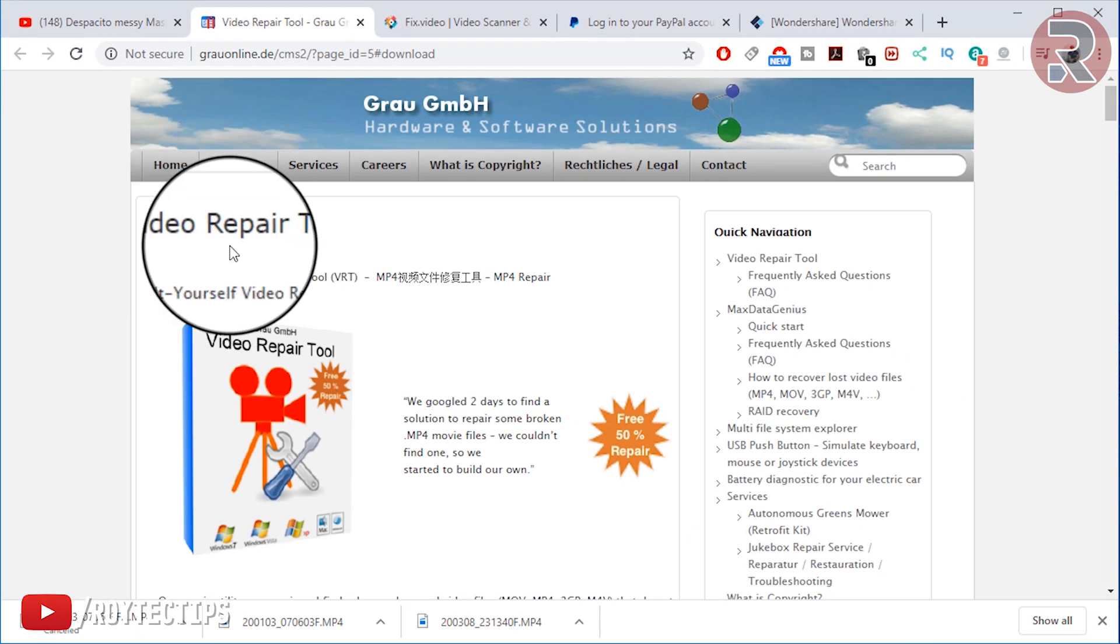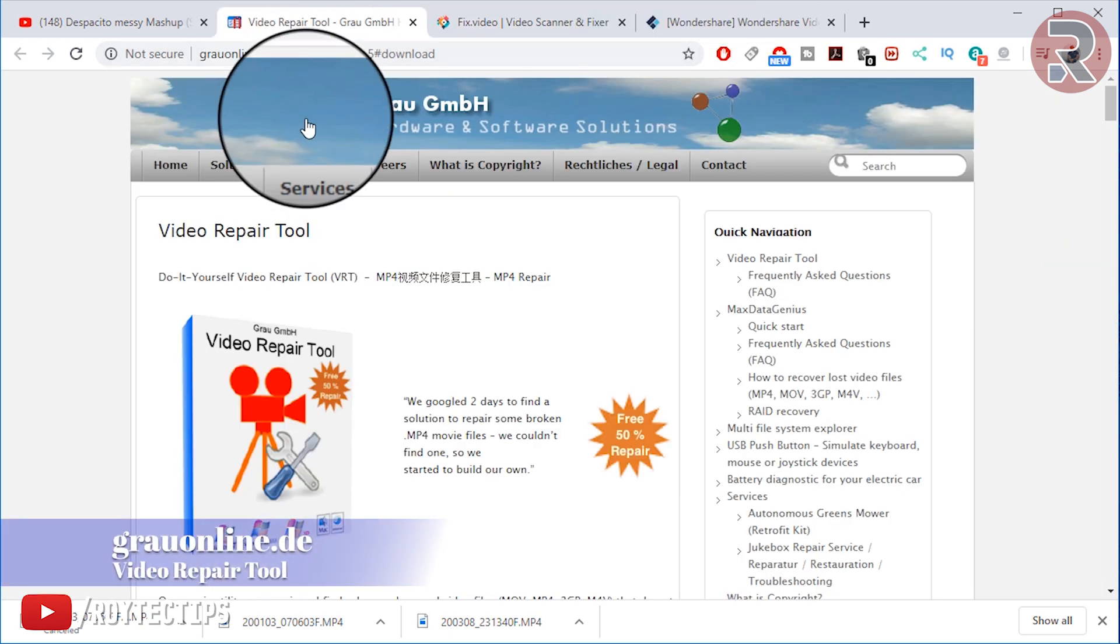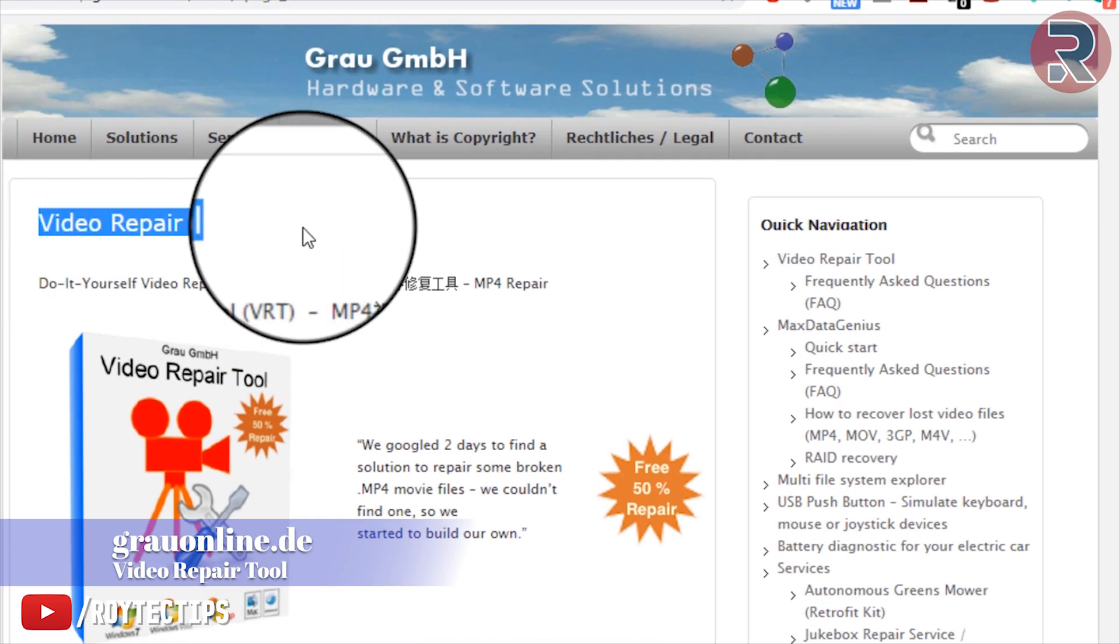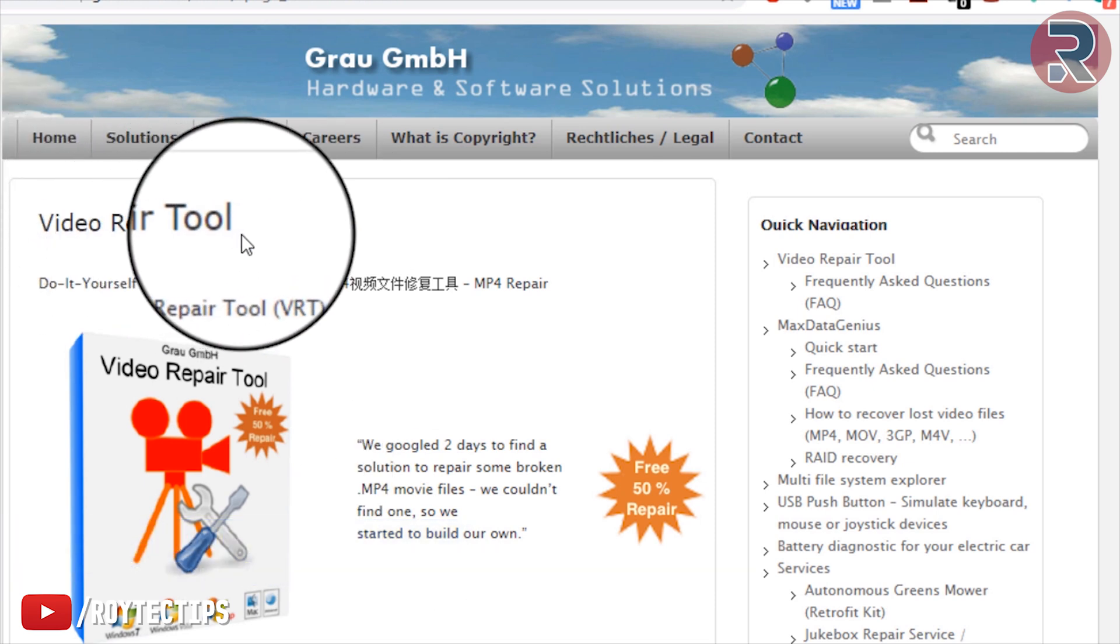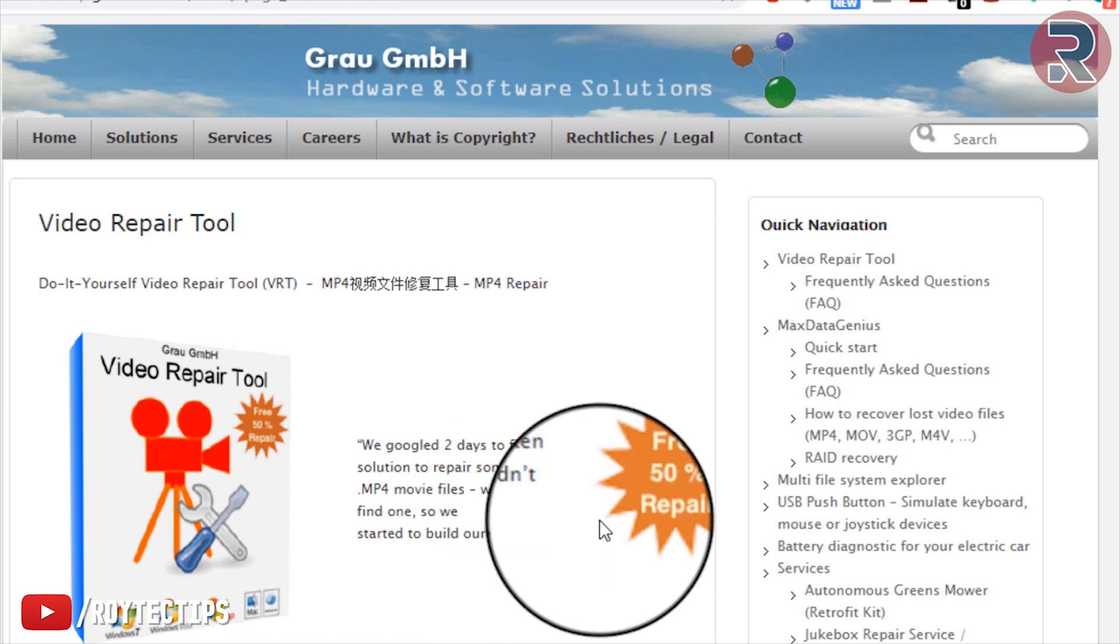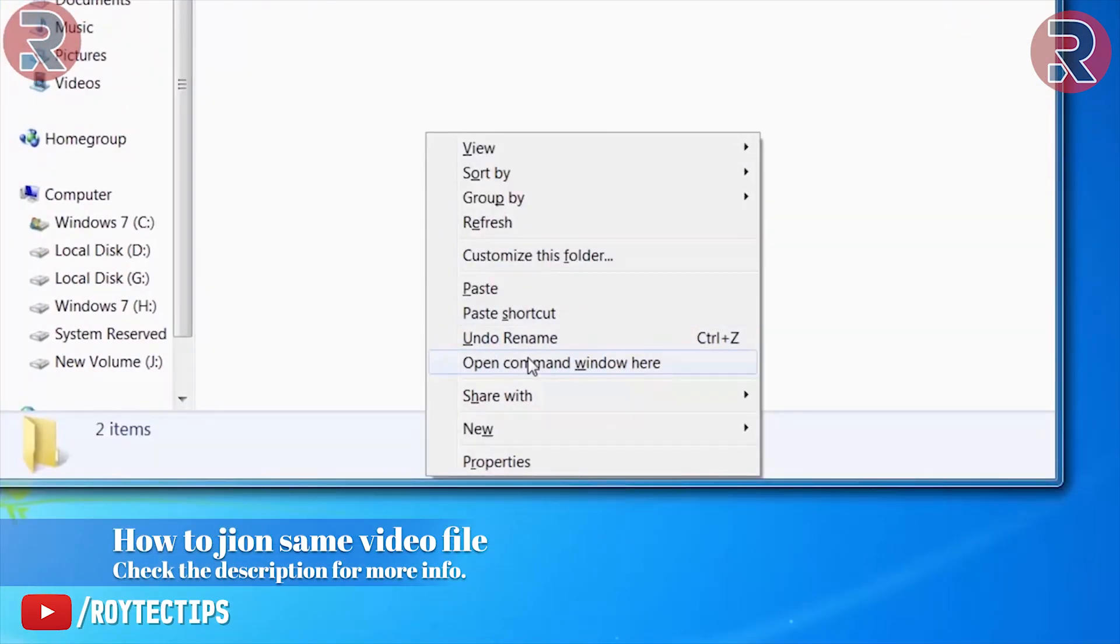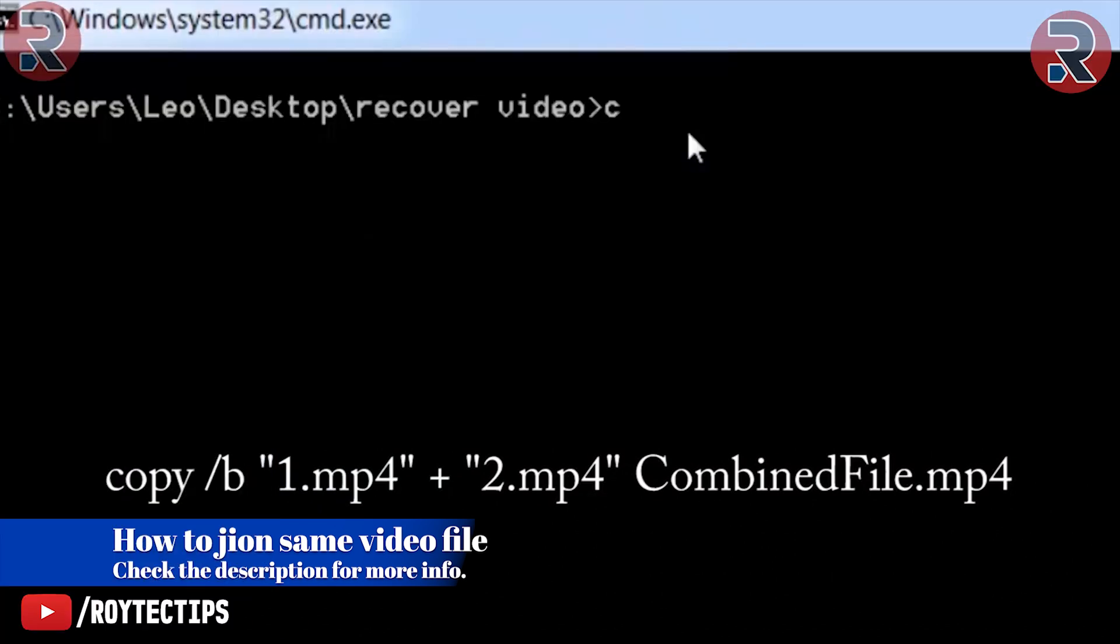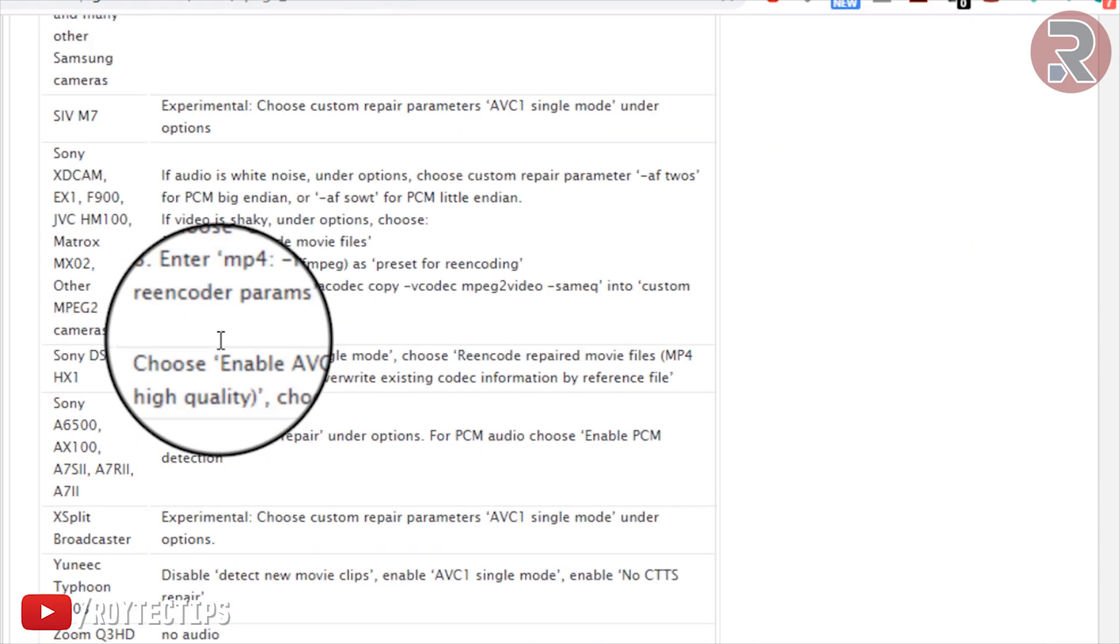Today in this video I'm going to use these three video recovery tools. Number one is from grauonline.de - this is the video repair tool. First we're going to test this tool and it's kind of free. It helps you to recover 50 percent of the data, but there is a hack where you can join a video file two times using command prompt and recover the full video.